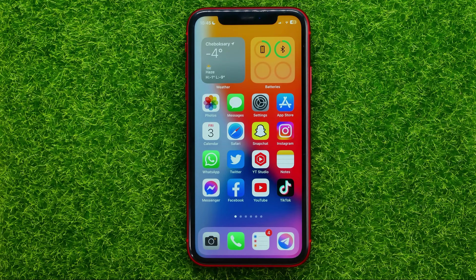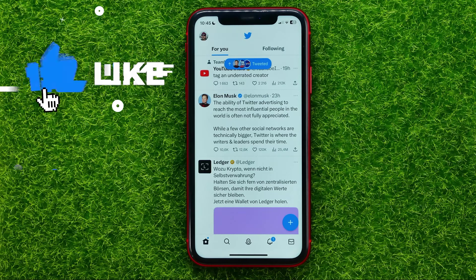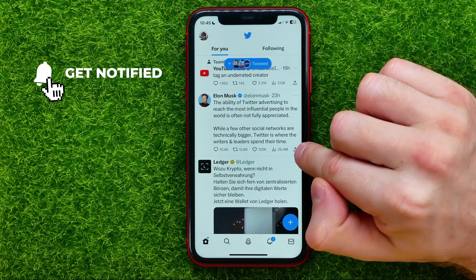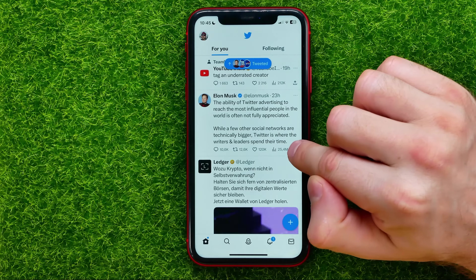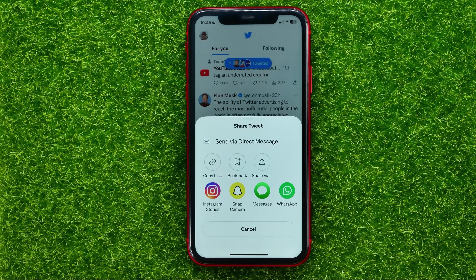So let's begin. First, open up the Twitter app. Once you find a tweet that you want to share with someone, all you have to do is tap the arrow up icon — that's actually the share icon. You can tap on that and then select the way that you want to use to share this tweet from the toolbar.